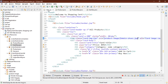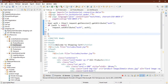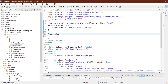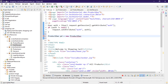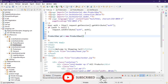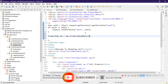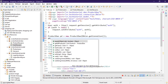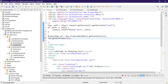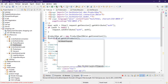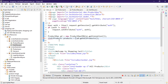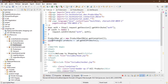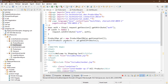Now let's go back to our index page. Inside the scriptlet tag, create an instance of ProductDAO: ProductDAO pd = new ProductDAO(DBCon.getConnection()). It will automatically import ProductDAO. Then call the method: List<Product> products = pd.getAllProducts(). Import java.util.List. Save it — now we have all the products.